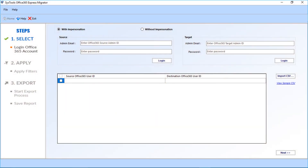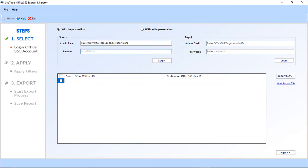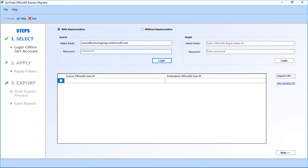Now enter the source admin mail ID in the field option below. After that, enter the user credentials and click the login button. Now the software will verify the source account.